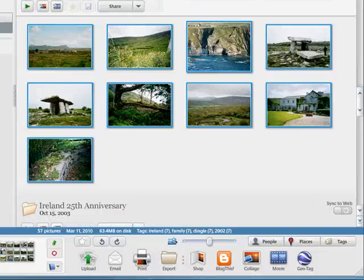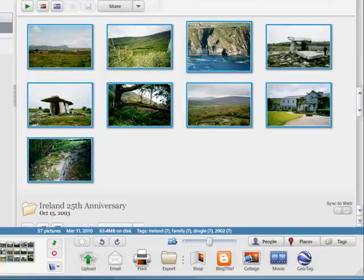Geotagging marks the location — the latitude and longitude — where your pictures were taken. It's actually put in the headers of the pictures.